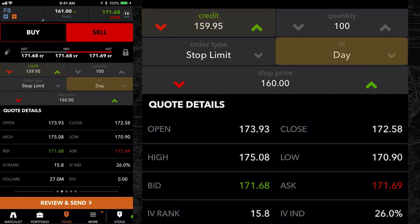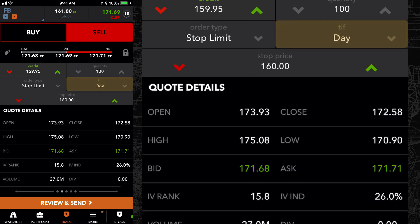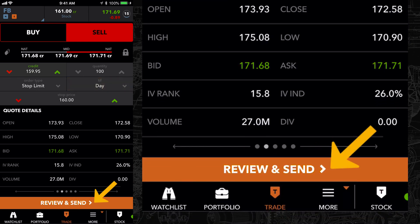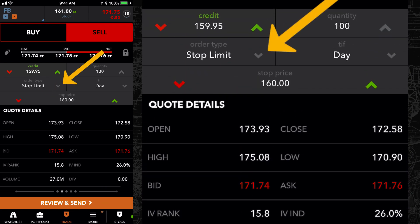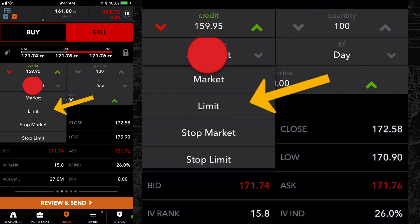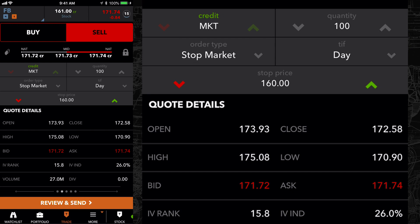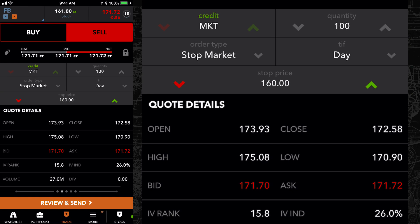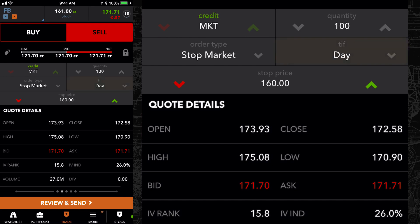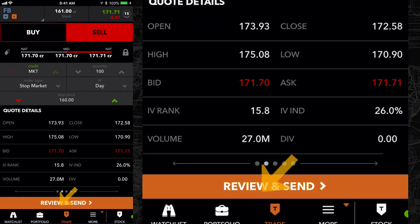Next, select a time and force such as GTC. When you're ready to send the order, tap review and send. To enter a stop market order instead, return back to the order type menu, then tap stop market. Just like with stop limit, a stop price field will appear below. Enter a stop price. Since a market order is sent when the stop is triggered, MKT will be listed in the limit price field. Then select a time and force and when ready, tap review and send.